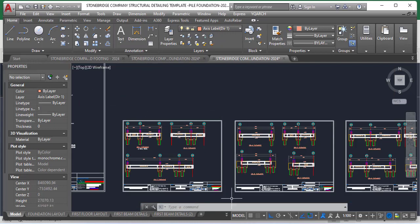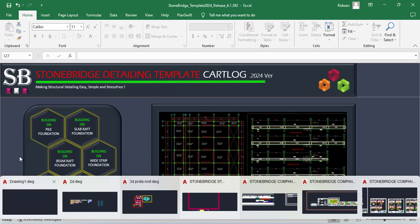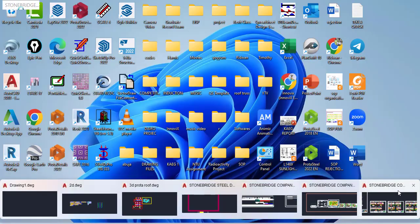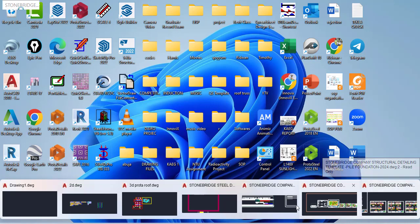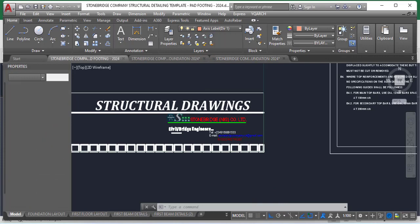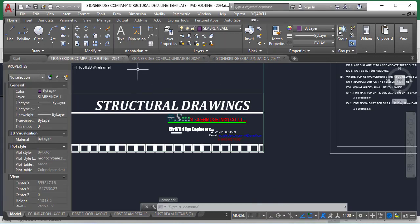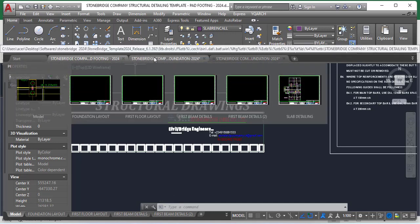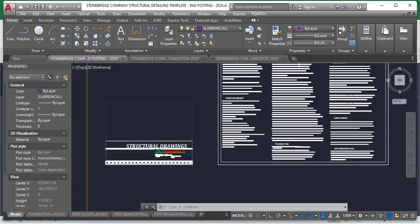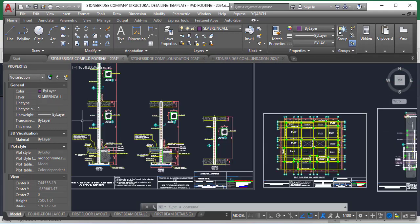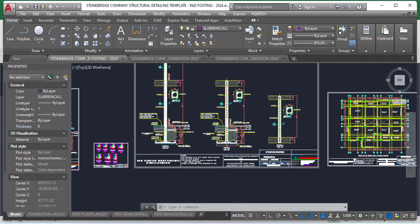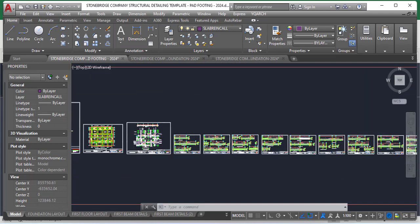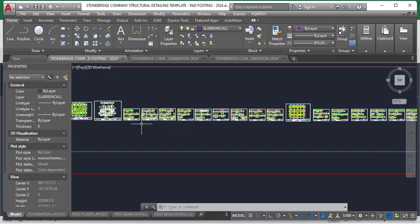There are about 4 operations the Stonebridge templates can do for you. However, in this particular video, I am only concerned about the update, what is new in the 2024 version. If you want to know the whole operations these templates can do for you, then you can just check my previous video that I made on the 2023 version of the Stonebridge Structural detailing template. The link of the video will be attached in the description of this particular video so that you can watch and understand how you can properly use the template. Also, if you would like to purchase the Stonebridge 2024 version, you will get my detail in the description of this video so that you can contact me and purchase it.